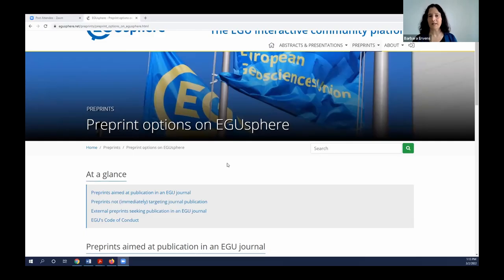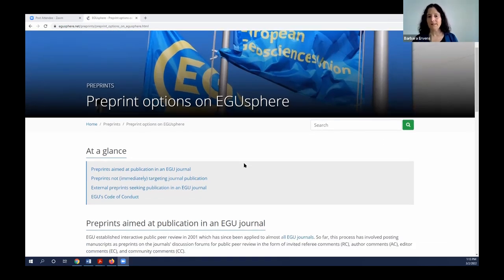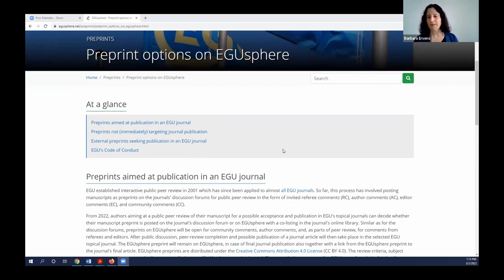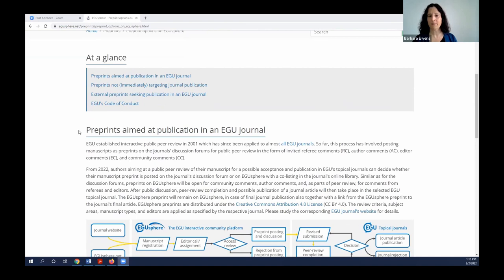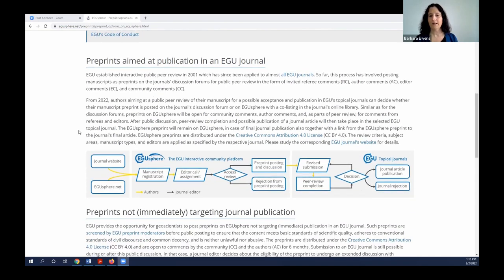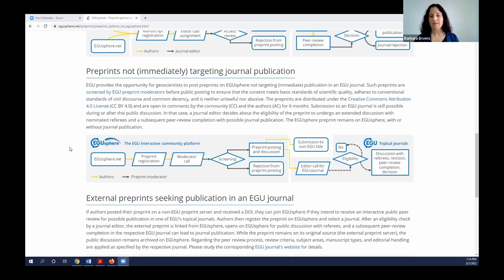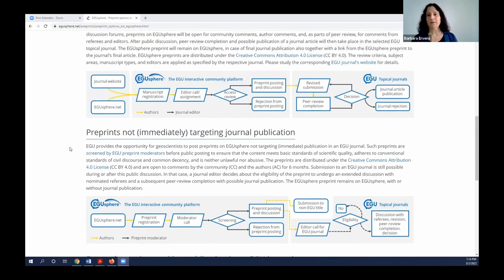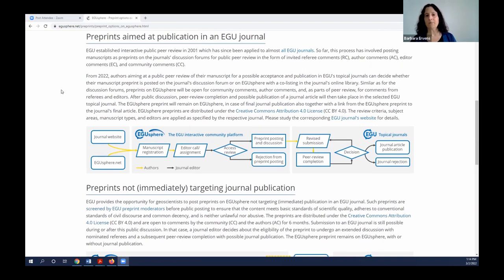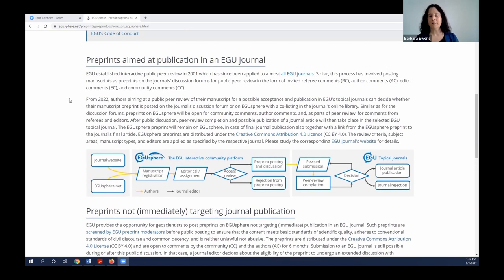I'll continue by showing you where to find information on the different types of preprint options possible on EGU-Sphere. You can find this under EGU-Sphere preprints and options. As Susanne said, there are basically three different options for preprints in EGU-Sphere: preprints aimed at publication in an EGU journal, preprints not targeting immediate journal publication, and external preprints. I'll step you through the different submission pathways and the steps each type undergoes.